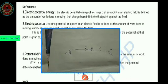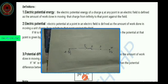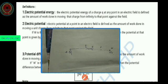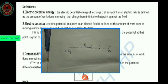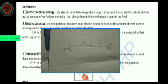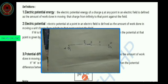Electric potential energy: the electric potential energy of a charge Q at any point in an electric field is defined as the work done to move that small charge, which has been placed in the electric field produced by the source charge. It is a very easy definition.